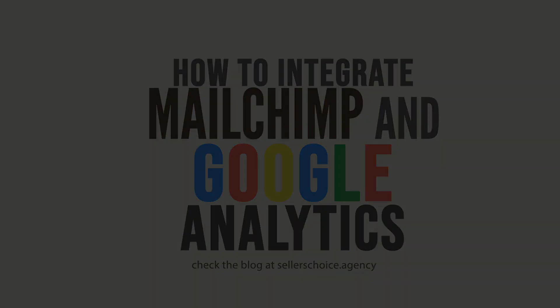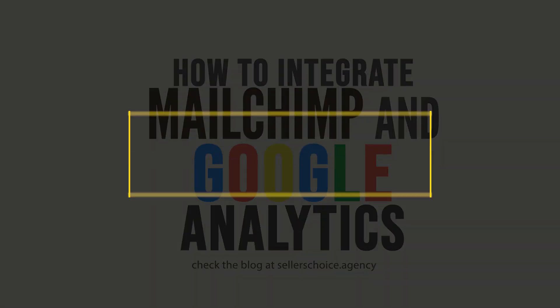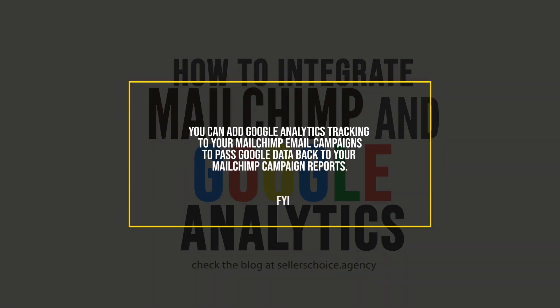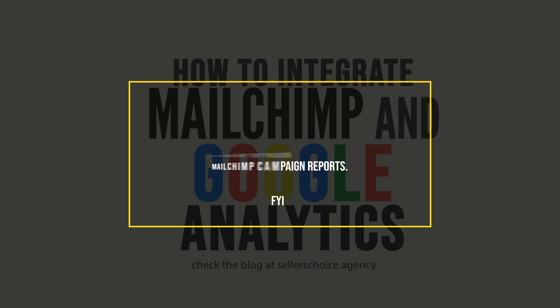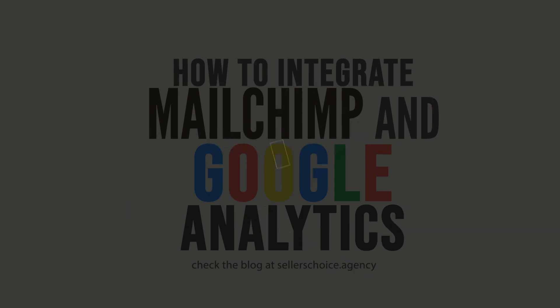If you have a Google Analytics account, you can add Google Analytics tracking to your MailChimp email campaigns to pass Google data back to your MailChimp campaign reports. Set up conversion tracking in Google Analytics to track contacts from clicks to purchase on your website.